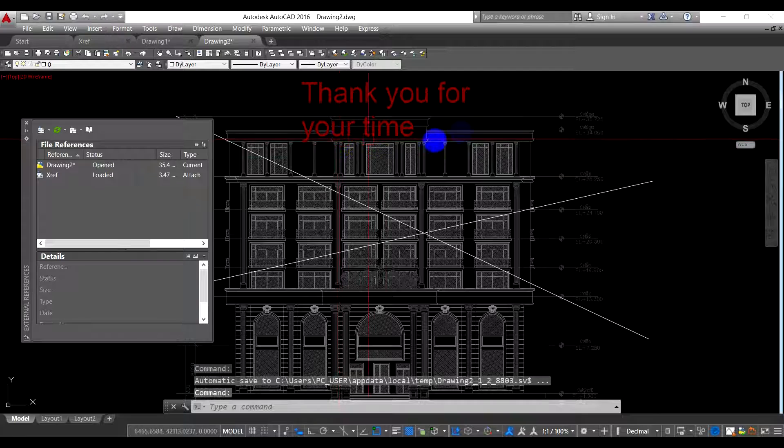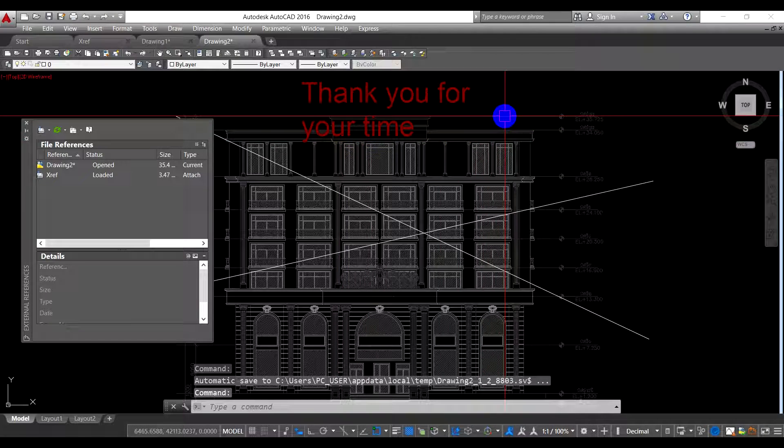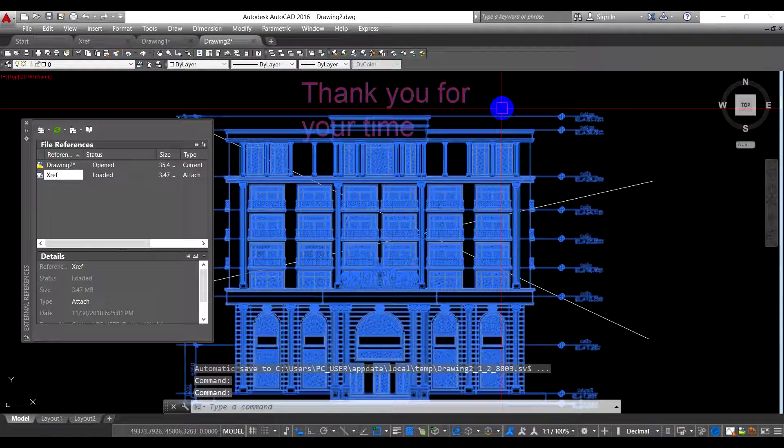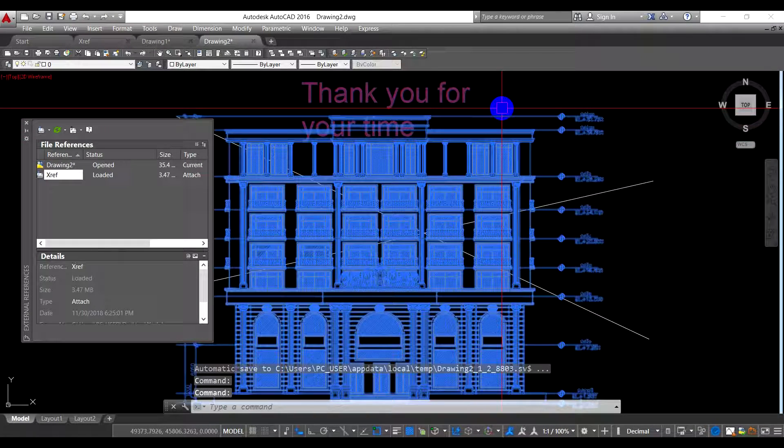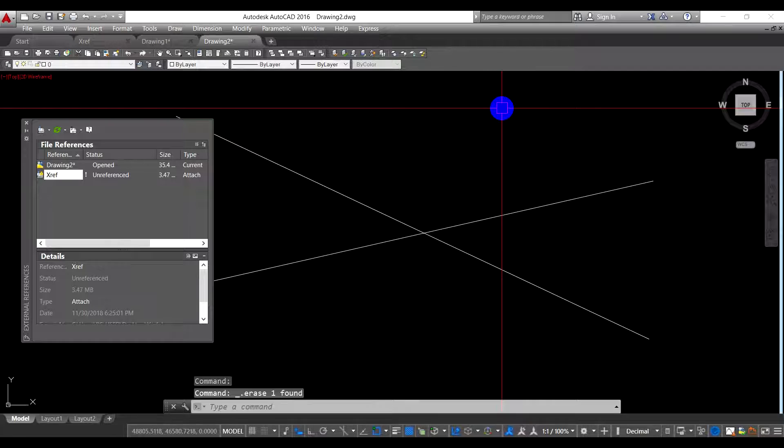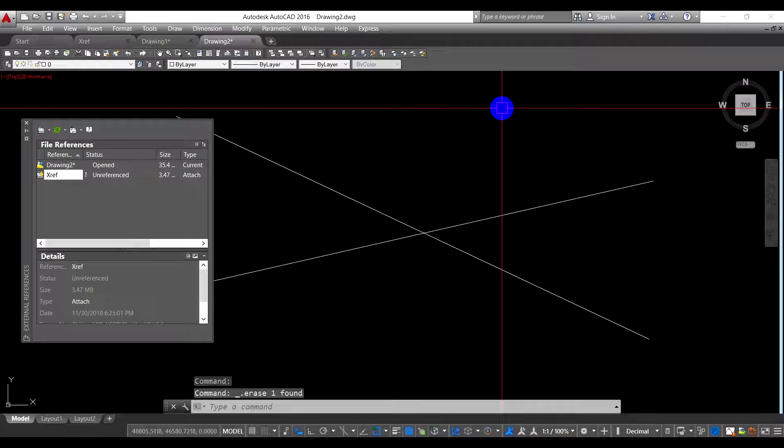And the xref file is disappearing from your layout. One more, the second way is if you click on the xref file and delete it, the xref file is still in your drawing. You cannot